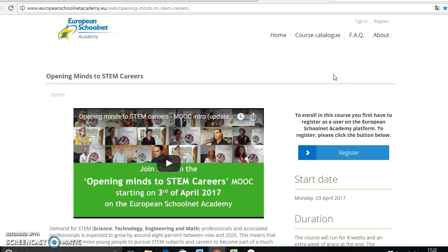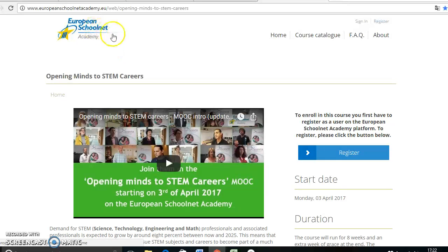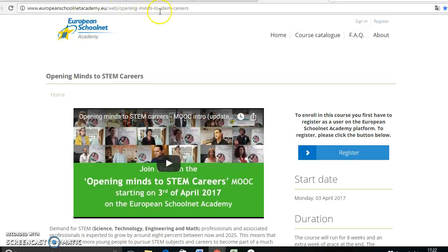Hi! Once you have been admitted to the course Opening Mind System Careers, we are going with this tutorial to try to help you with the registration in the European School Net Academy web page. You will receive the exact link that you have on top so that you click on it and come directly to this web page.